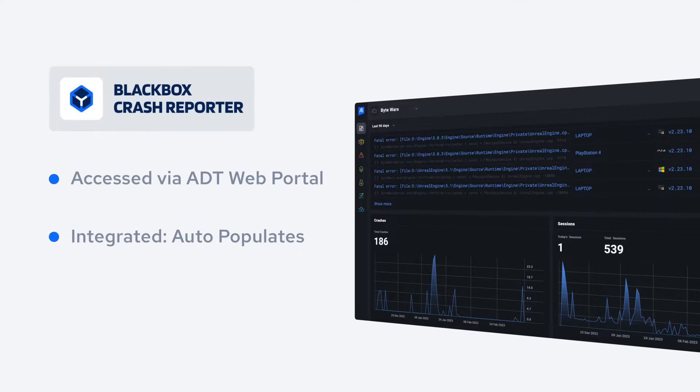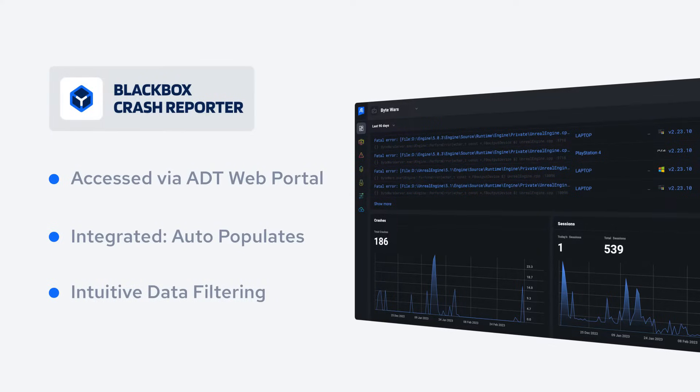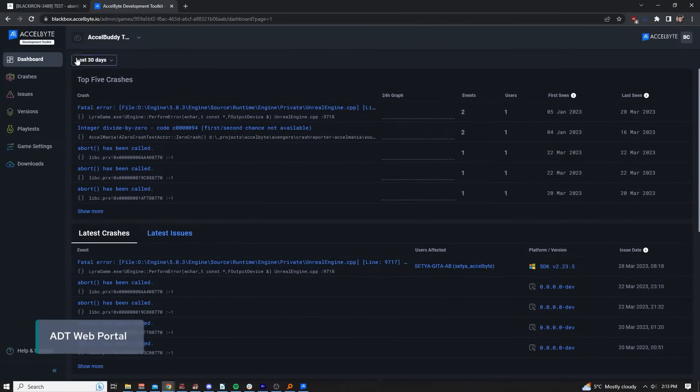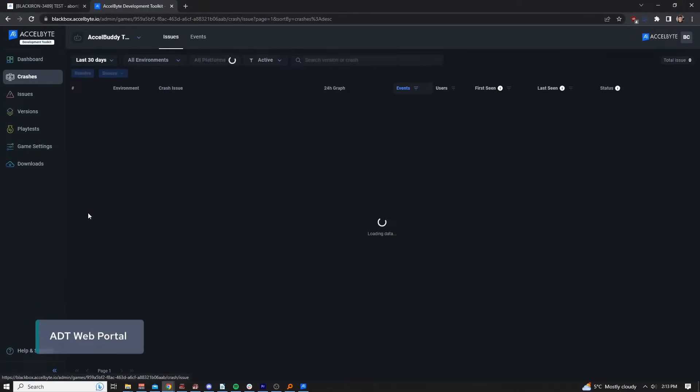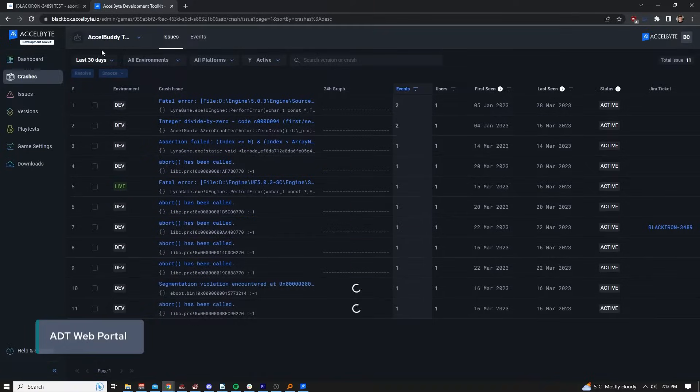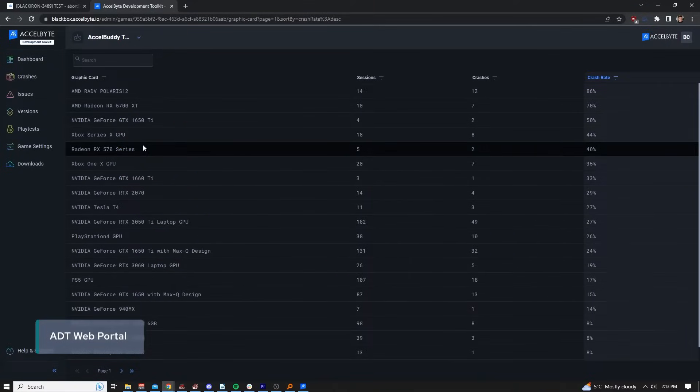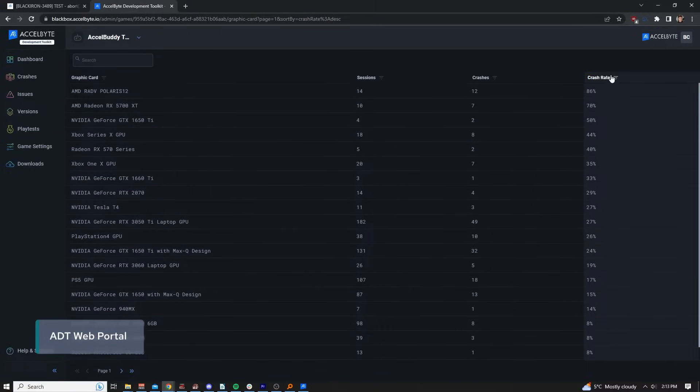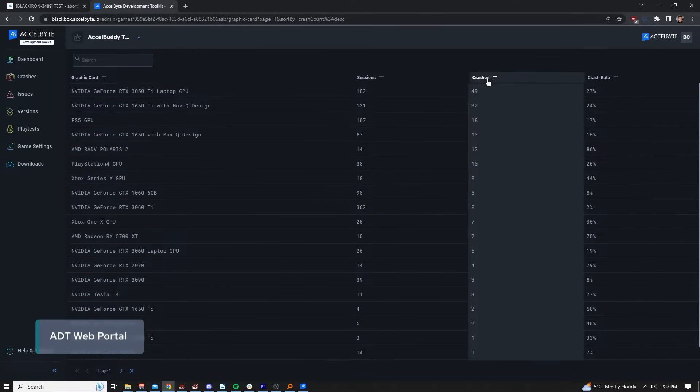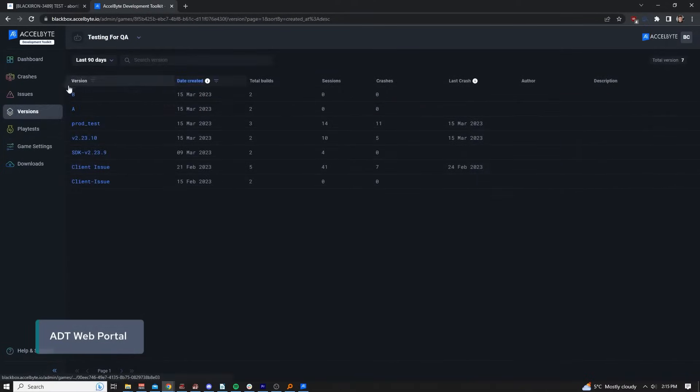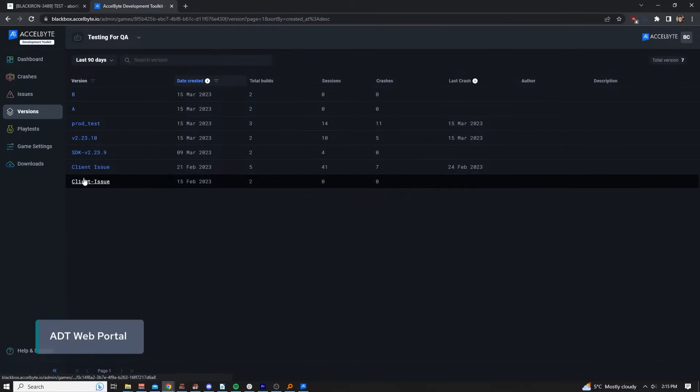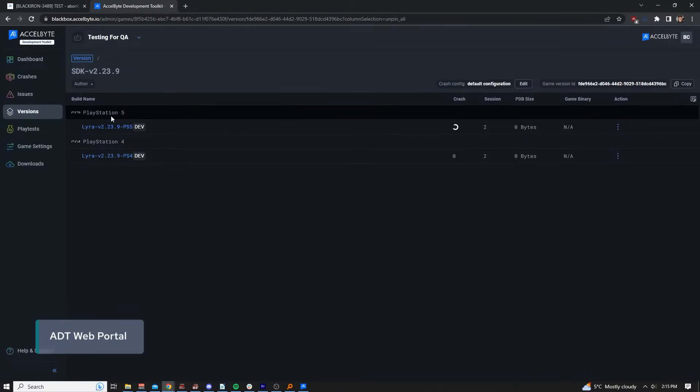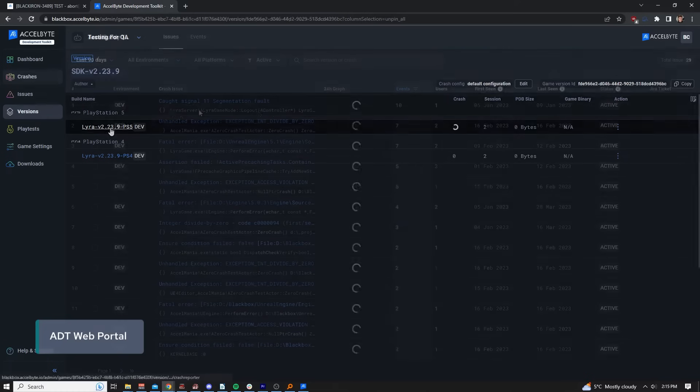ADT provides intuitive filtering to be able to sort and view data in a user-friendly way. For example, you may want to view the top five crashes within a set period of time, or track what equipment and drivers users had when encountering issues. You can also filter to see all the issues experienced on a specific build.